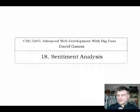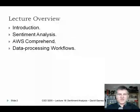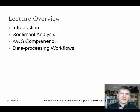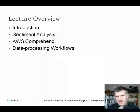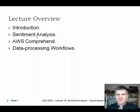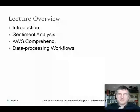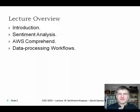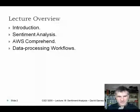Hello and welcome to lecture 18 on sentiment analysis. I'll start with an introduction explaining what sentiment analysis is and some of its many applications, then go into the challenges of doing it. I'll show how Amazon Web Services can handle some of those issues, and in the last part, I'll cover data processing workflows — how to hook together Lambda functions and Amazon Web Services for sentiment analysis, machine learning, and communication with the client via WebSockets.